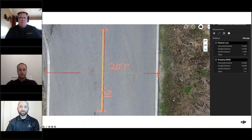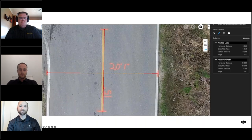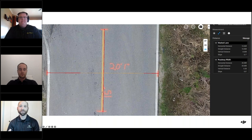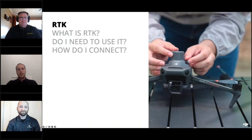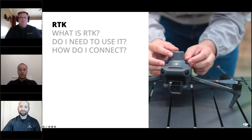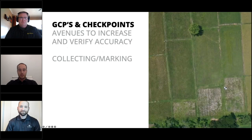For this scene we did RTK rover measurements to capture known ground control points as well, giving us both relative and absolute accuracy. Absolute accuracy means you can place your project back on the physical earth based on its latitude and longitude information.